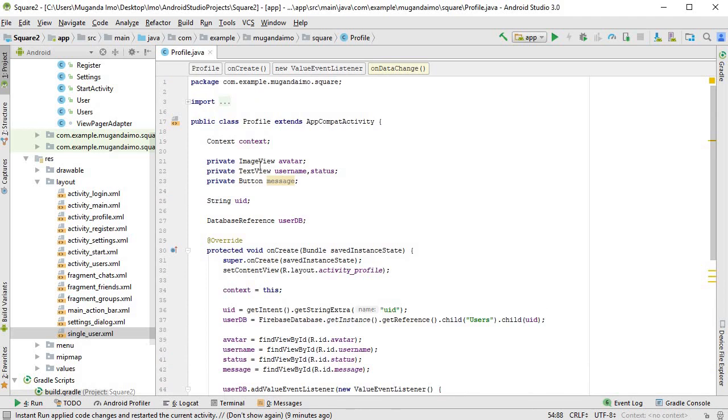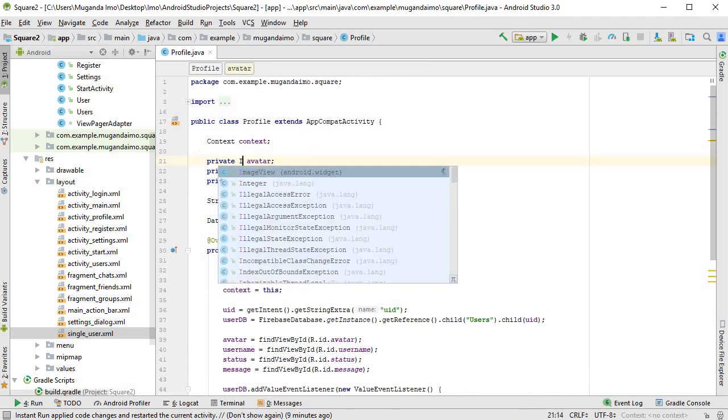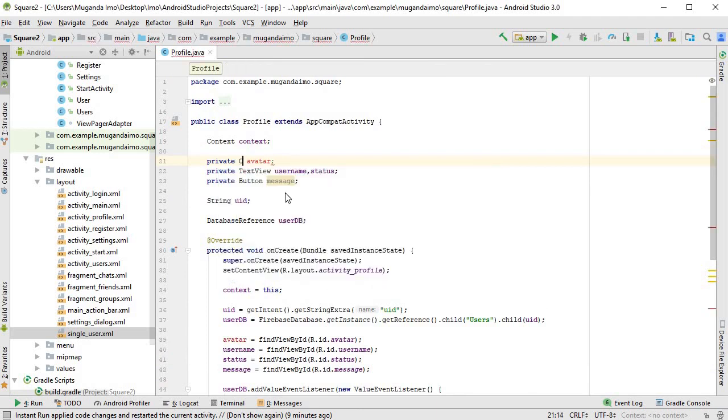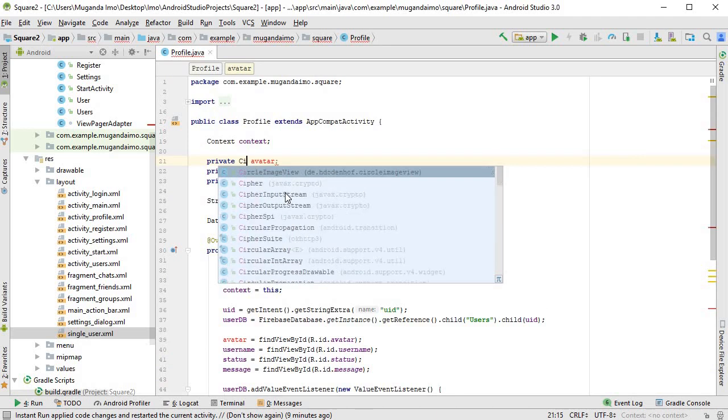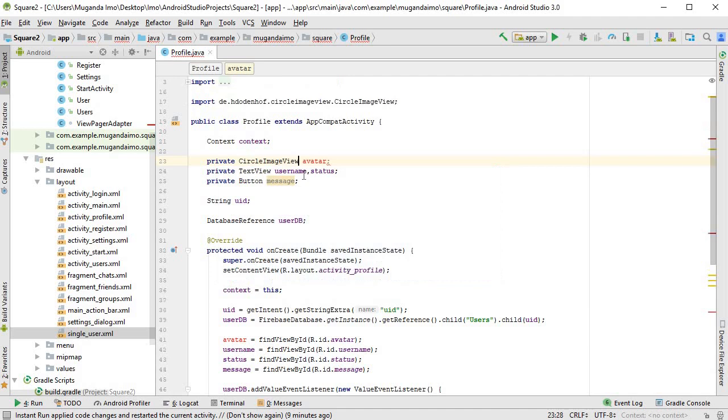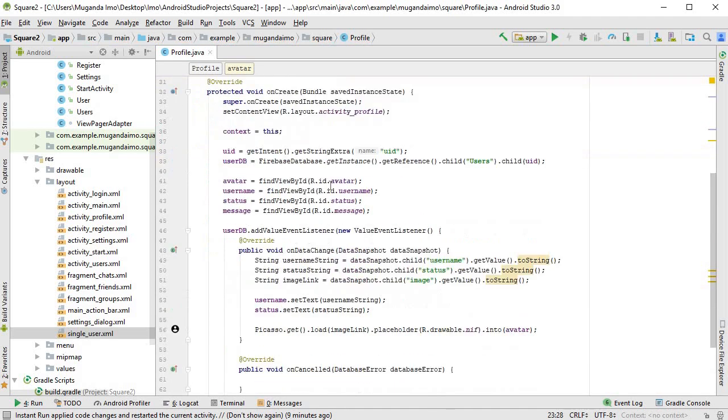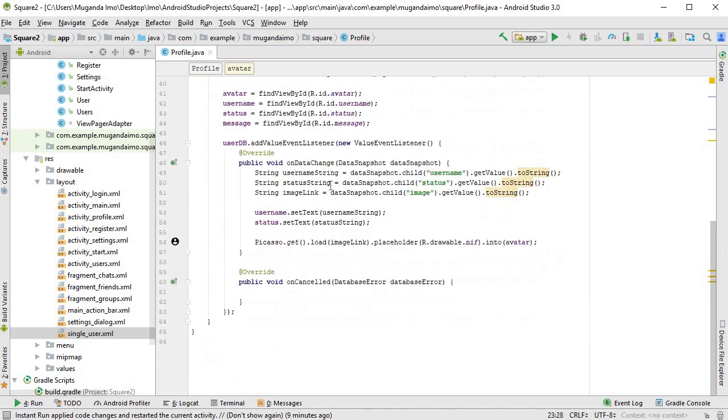Avatar—by the way, since I changed it in the XML, I'll have to change it here. So just type ImageView and make sure you select CircleImageView. You only have to do that if you also changed to CircleImageView.